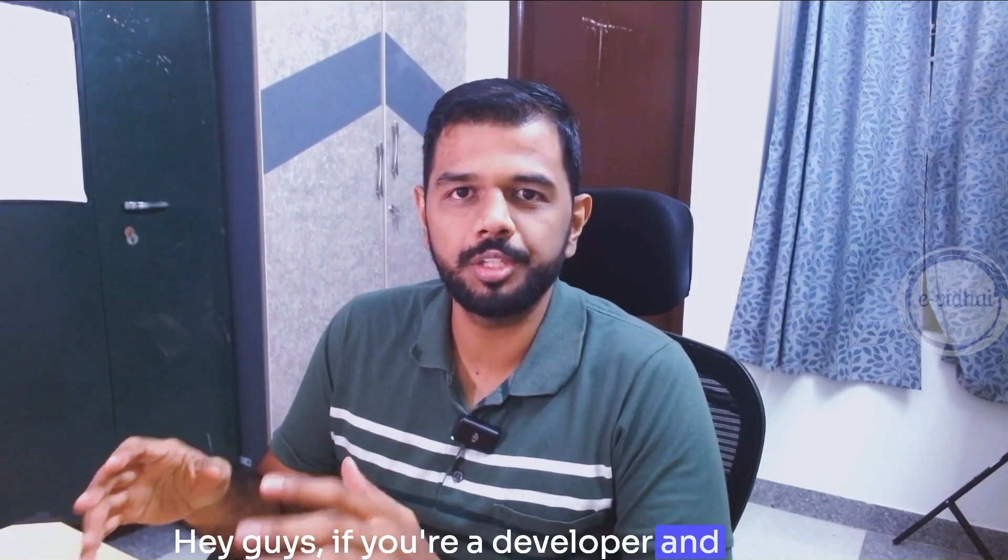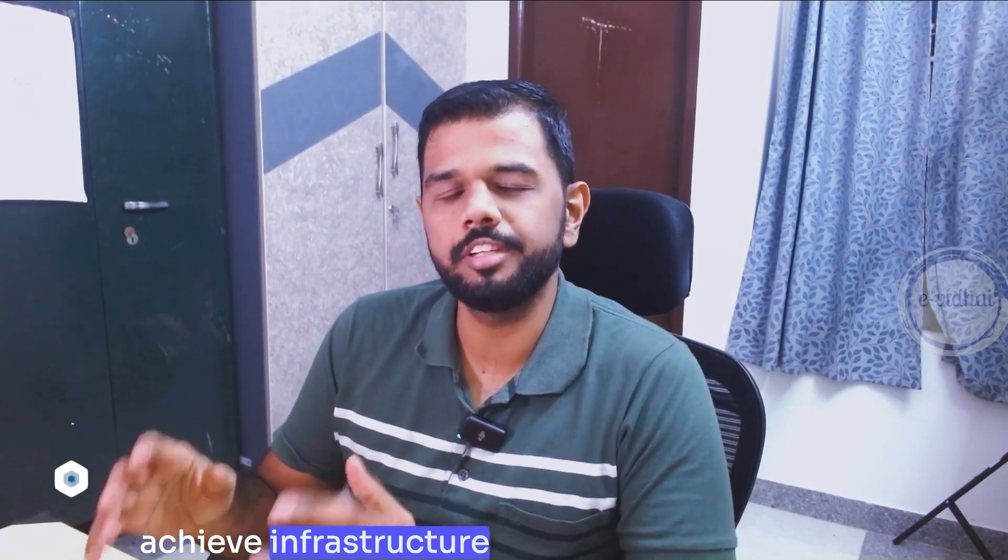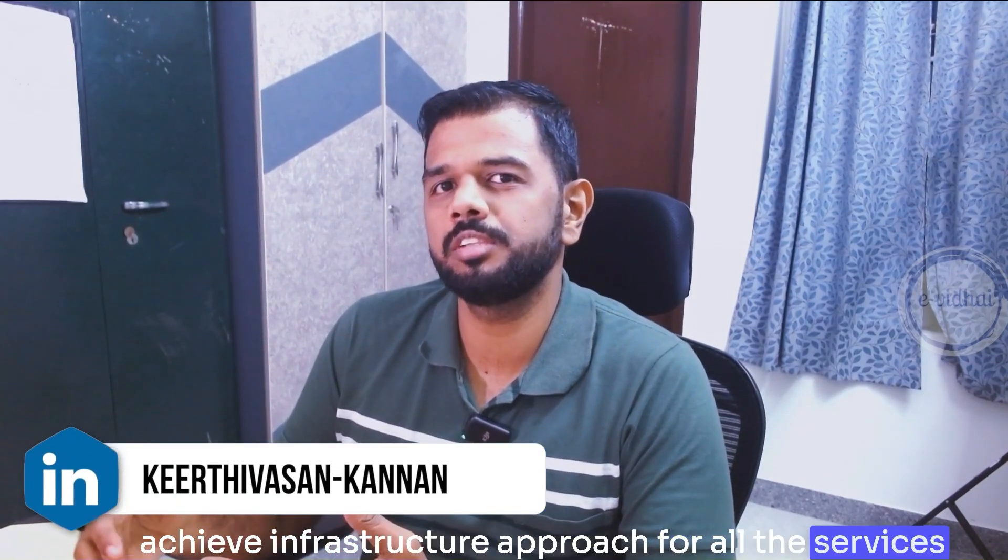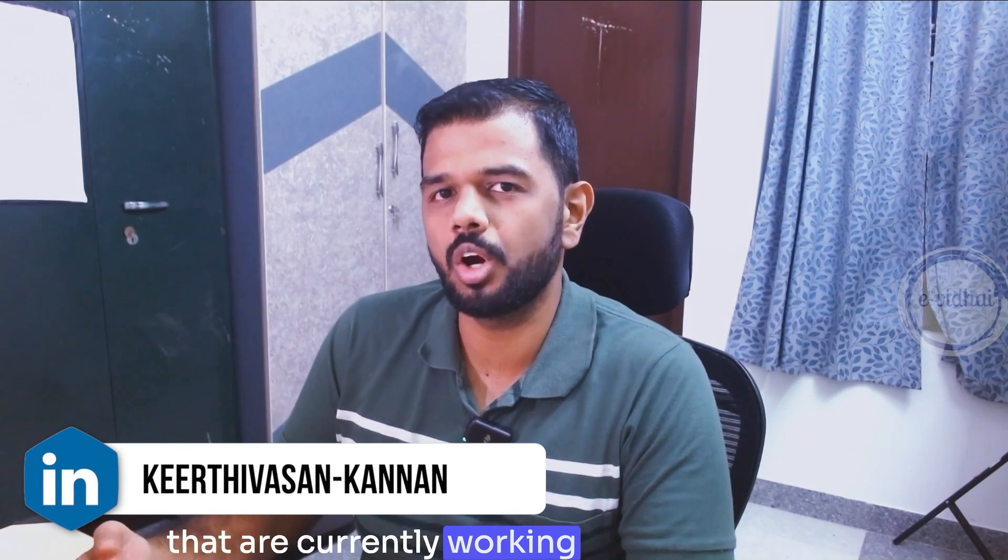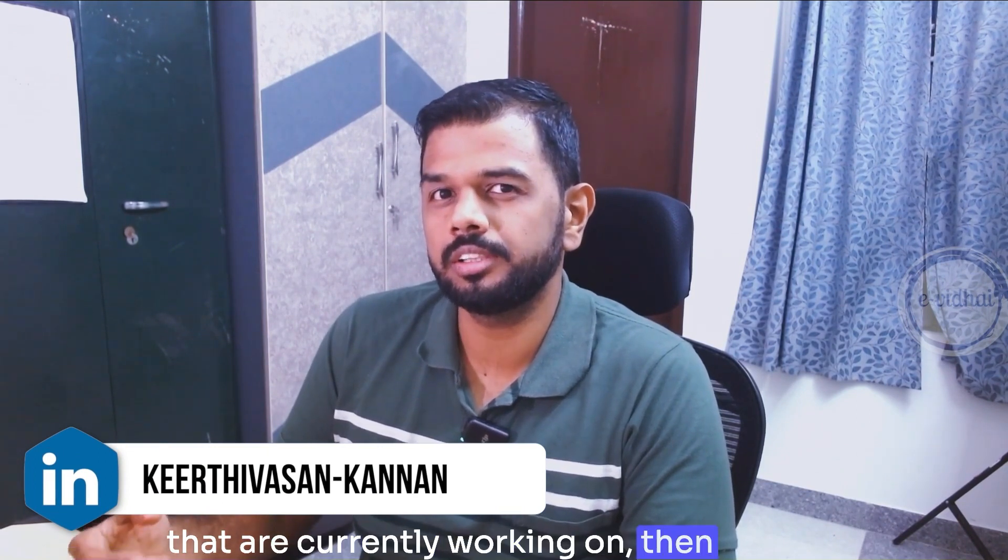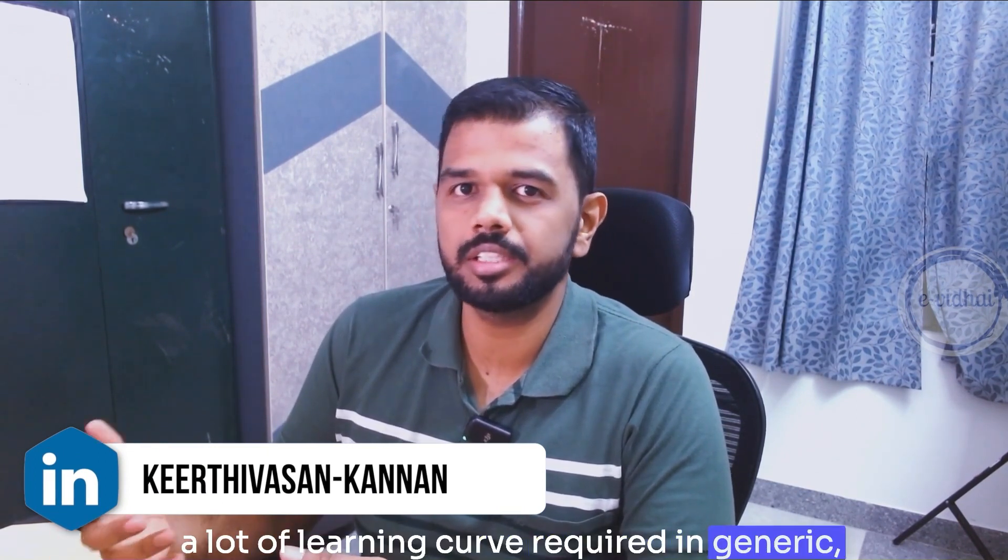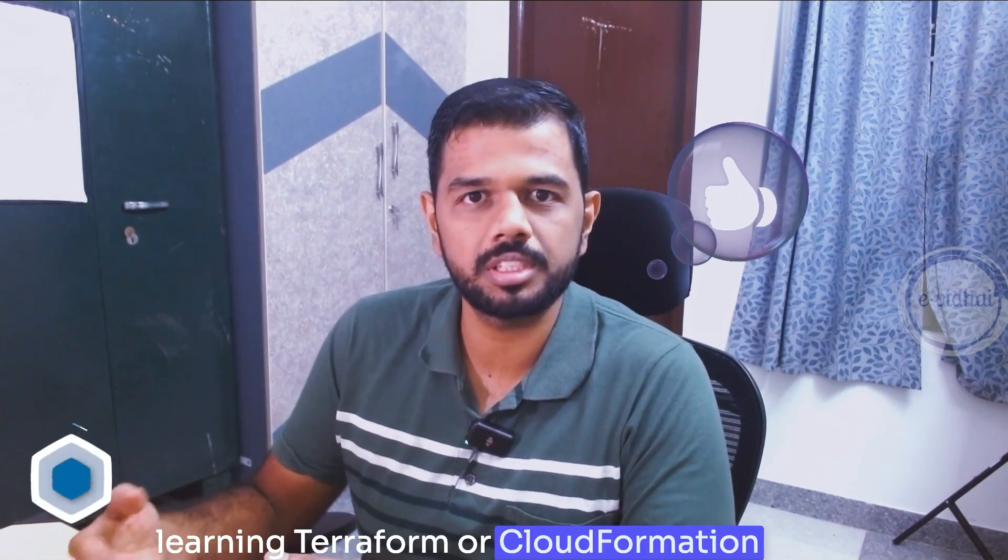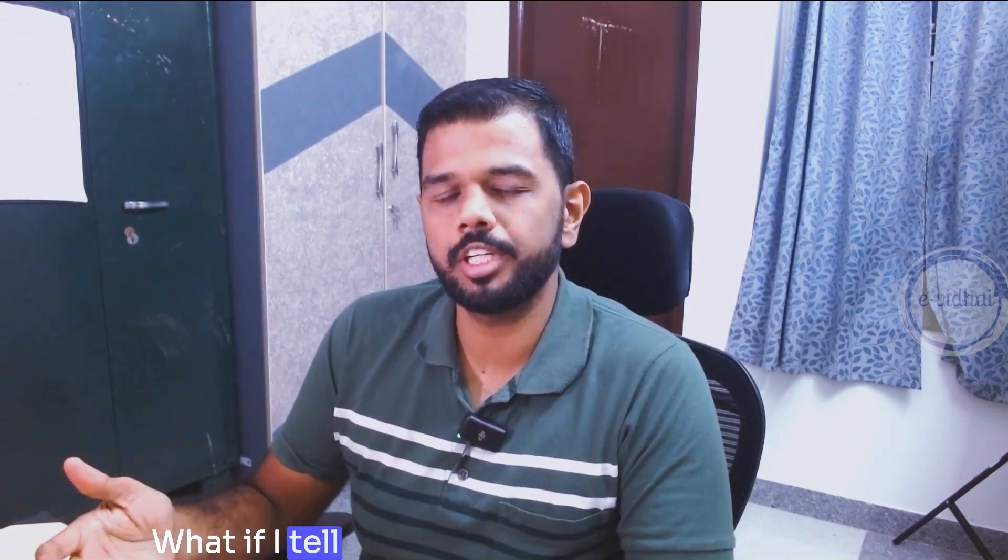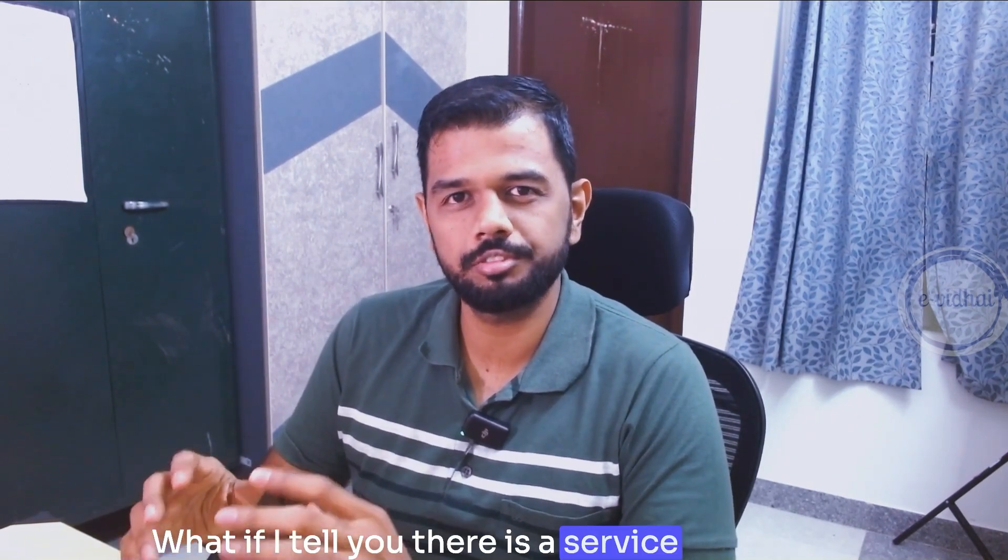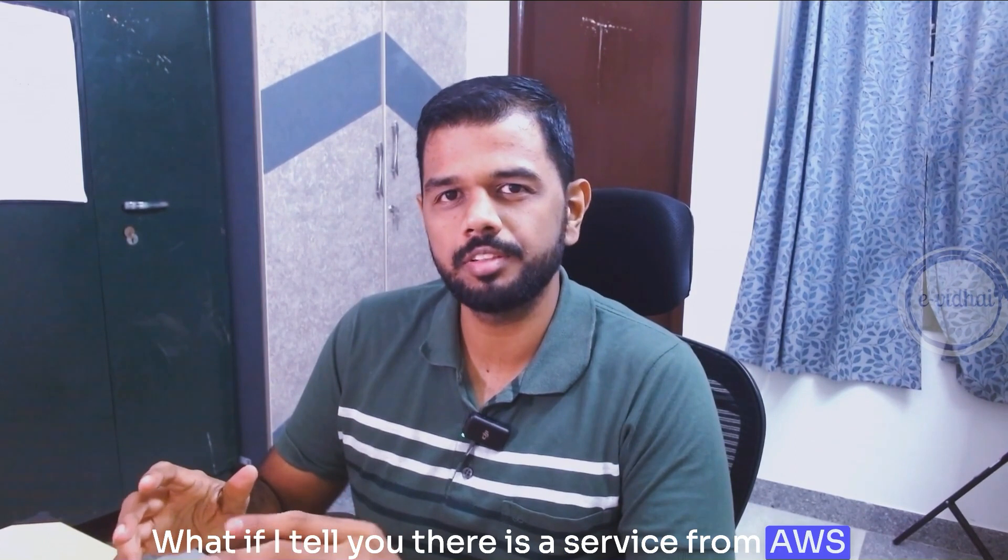Hey guys, if you are a developer and you want to achieve infrastructure as code approach for all the services you're currently working on, there can be a lot of learning curve required in general, like learning Terraform or CloudFormation and so on.